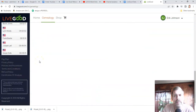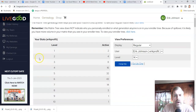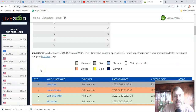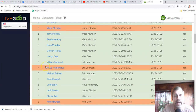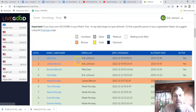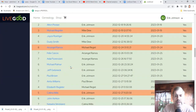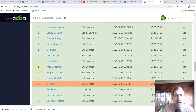Let me dive into the list view again. Every week, Thursday after midnight — Friday morning — this updates weekly. You can see how I placed everyone in the matrix: the person, their enroller, and when they upgraded. The list view gives a very clear picture of where you placed people and what level they are on.